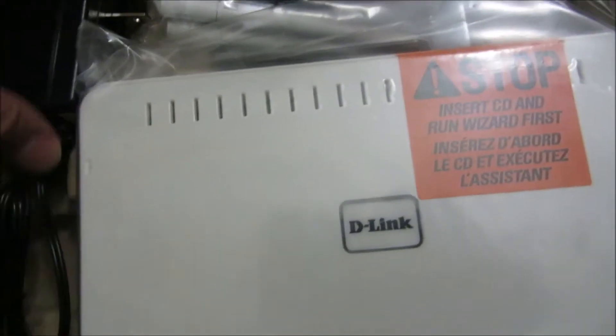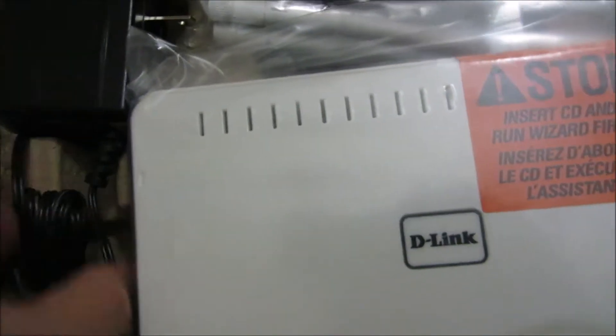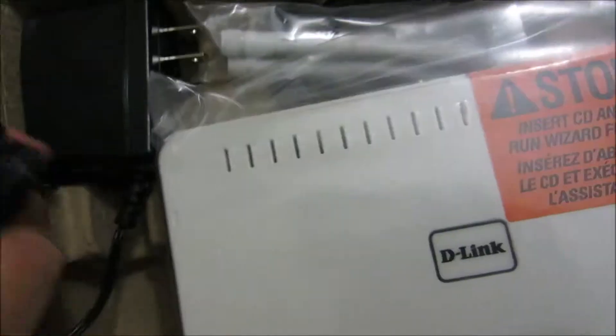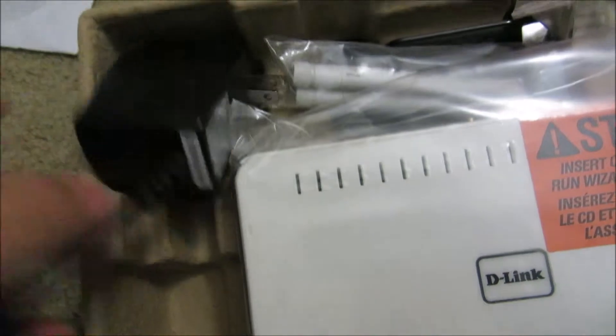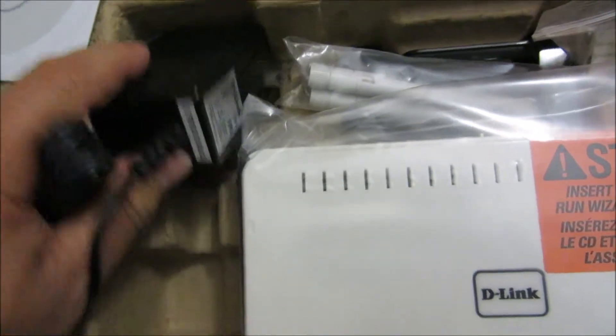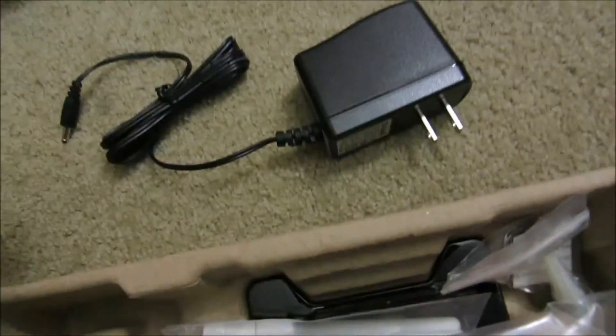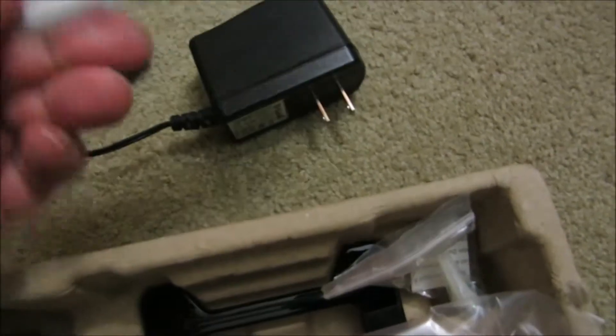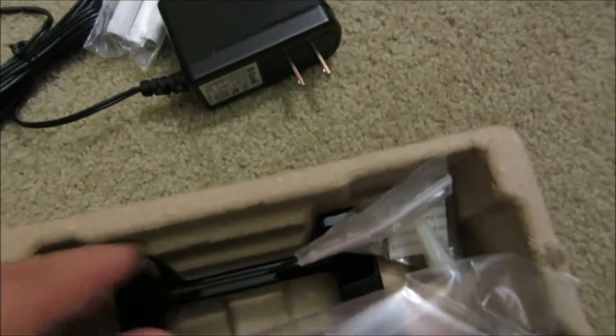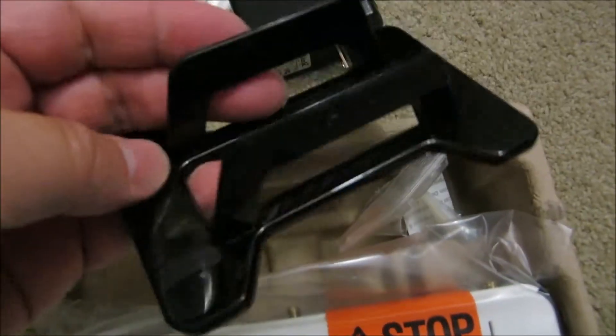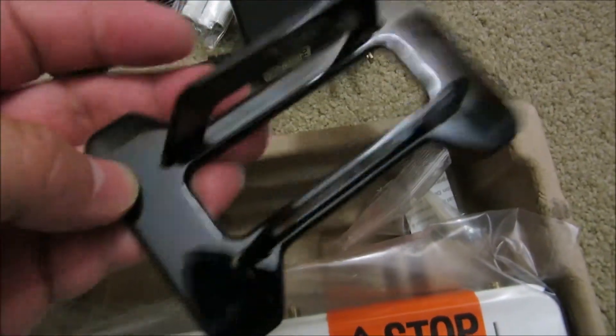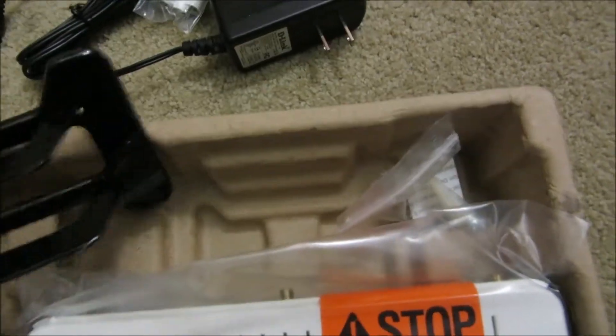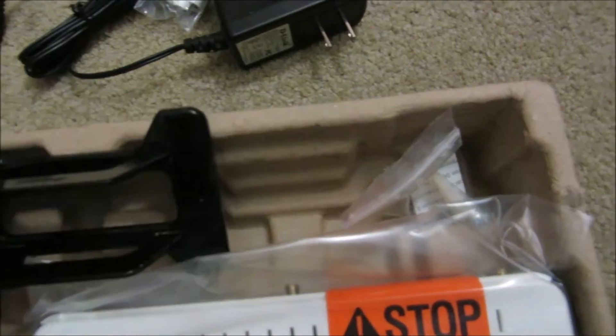You have the power, you have the antenna, the base if you want to put it at an angle. I won't be using the base. There's the router itself, that's how it looks like.